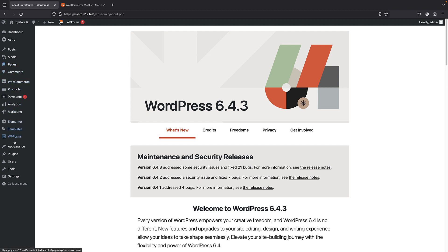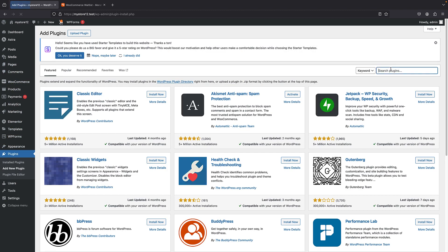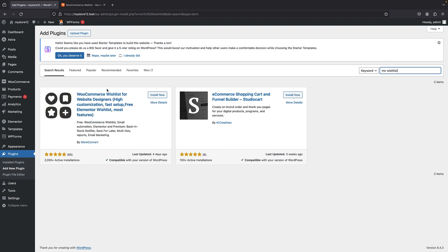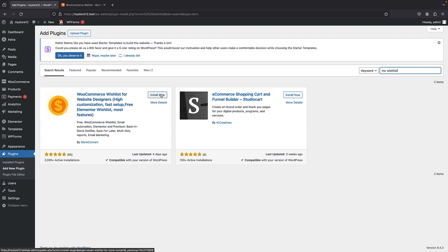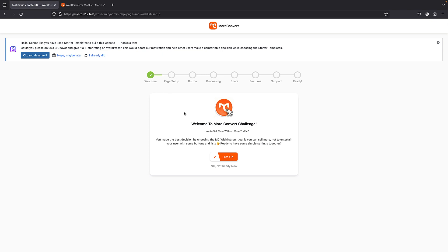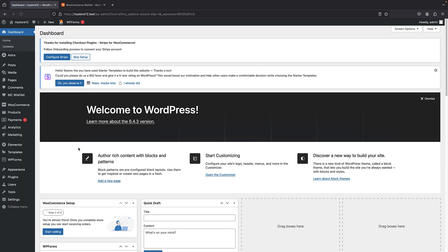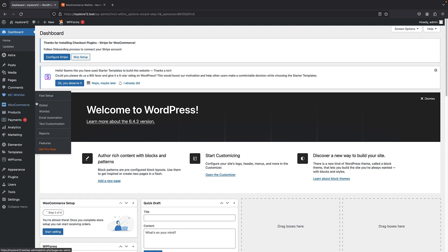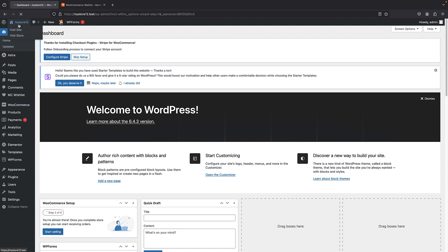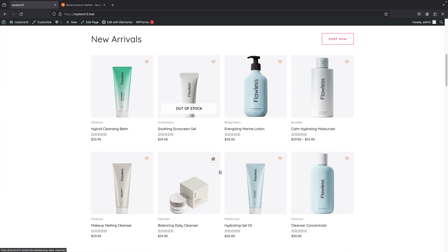I'll bring up my admin panel, go to Plugins, then Add New, and simply search for MC Wishlist. This plugin is called MC Wishlist but it also handles the waitlist — great. We're just going to install it now. The first time you activate it you get an install wizard; we'll just skip it. Once it's ready, if I click on MC Wishlist you can see we have Global and Wishlist settings — but not yet the Waitlist, because we still need to install the premium version.